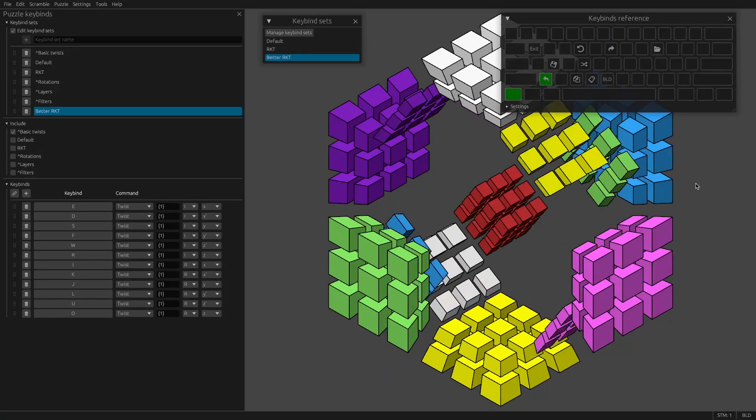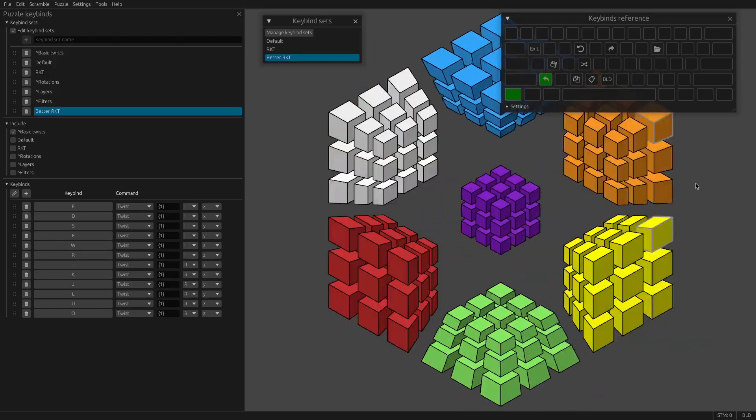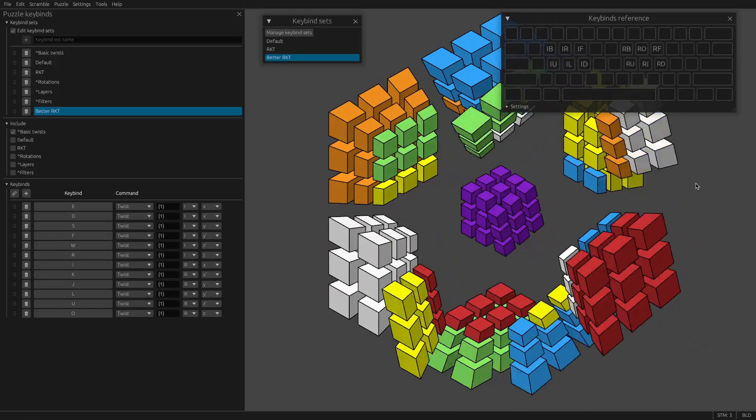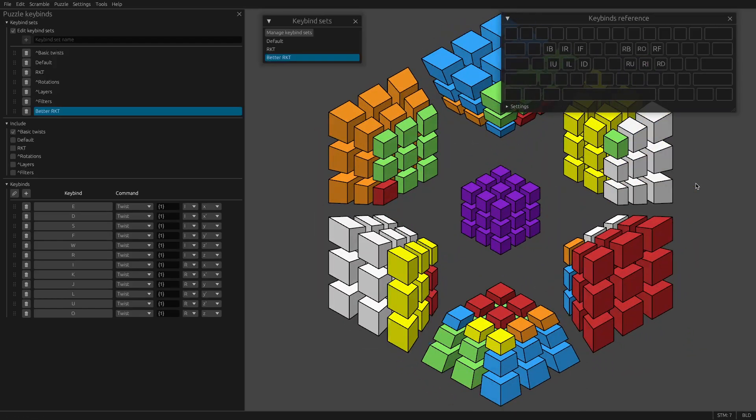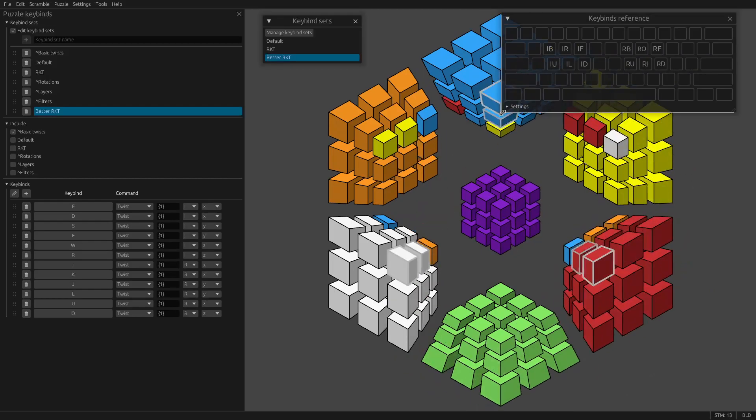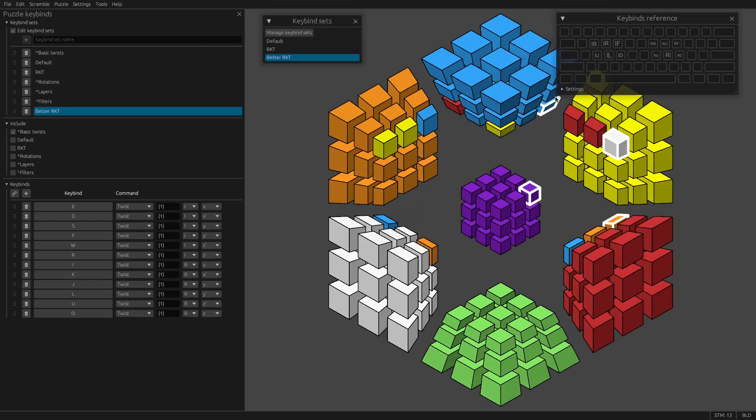There we go. Very easy. One key per move.